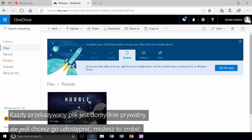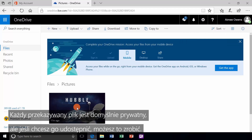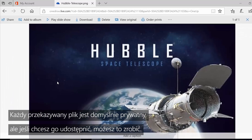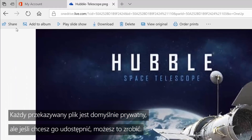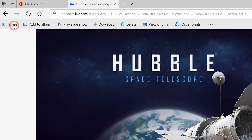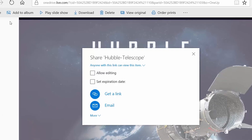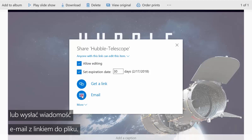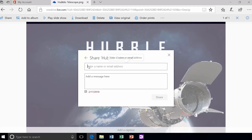Every file you upload is private by default, but if you want to share, you can. You can allow editing, set an expiration date, or send an email with a link to the file.